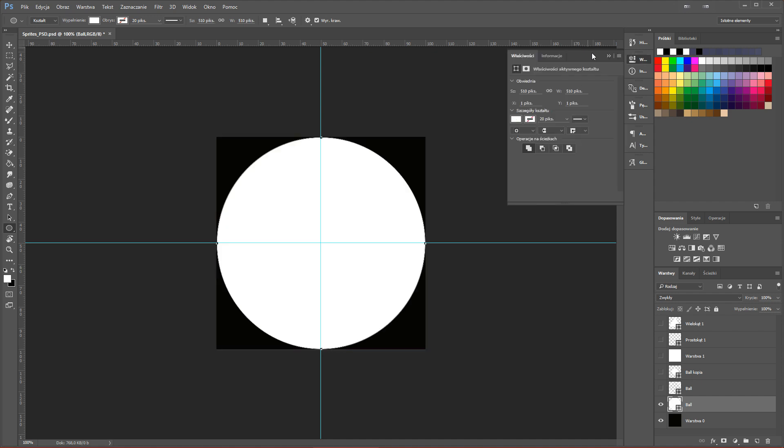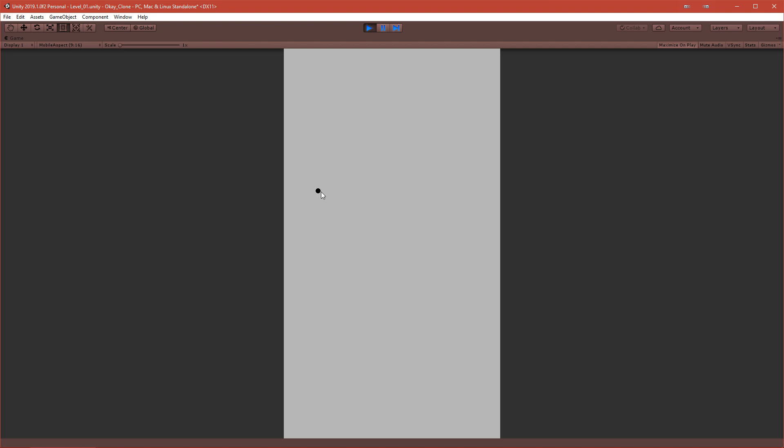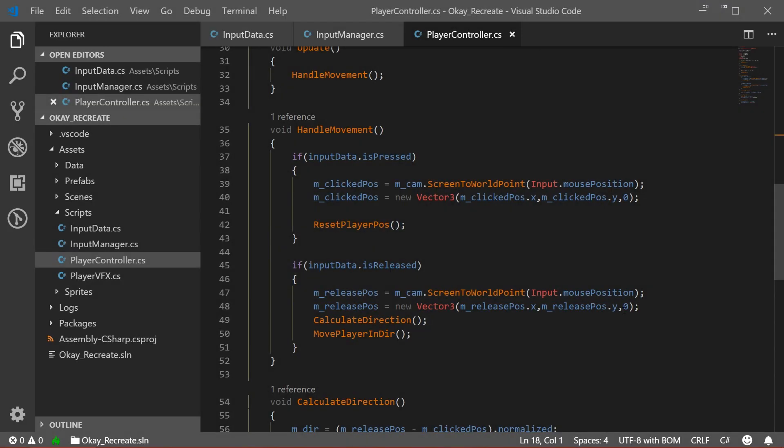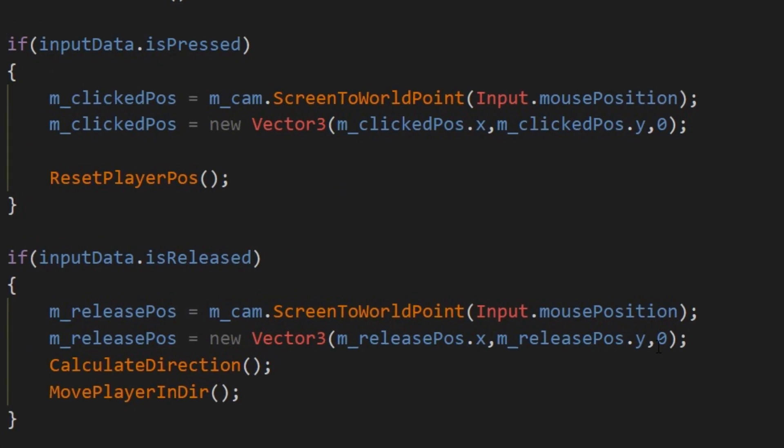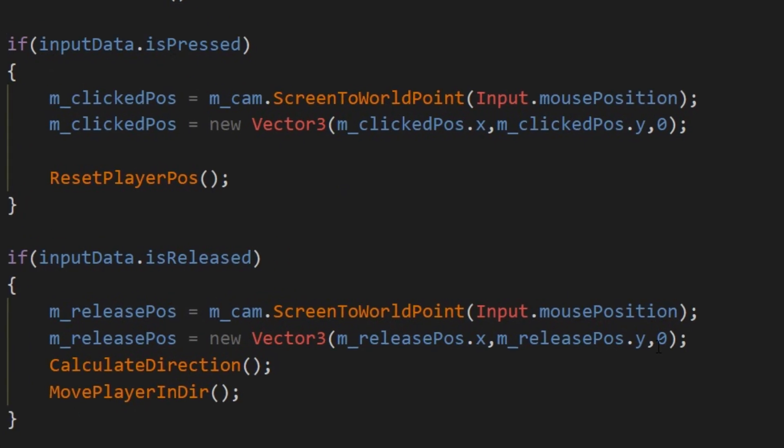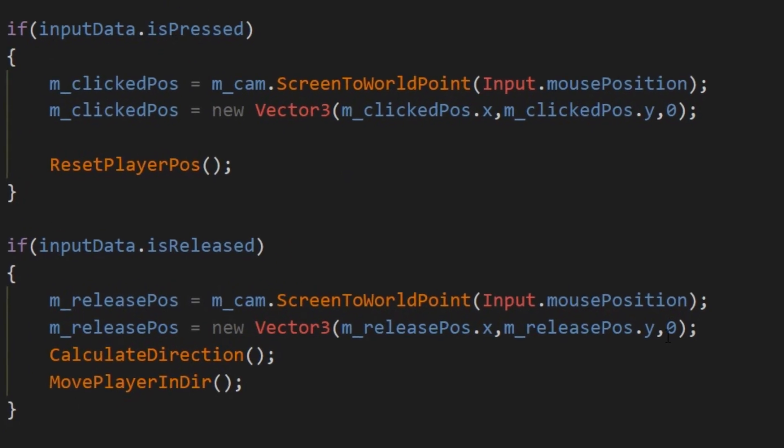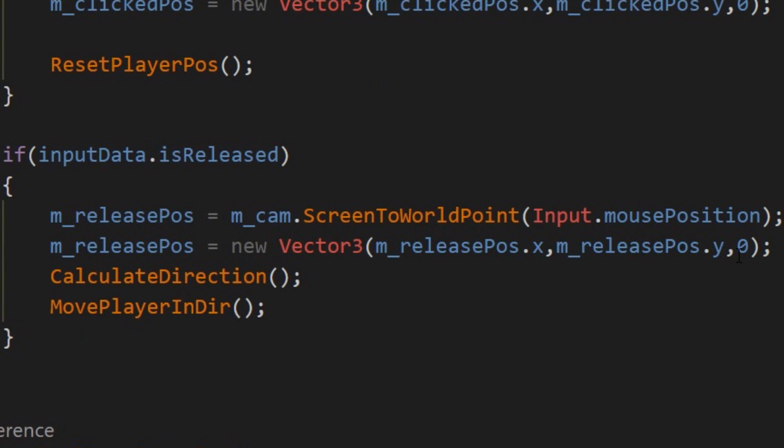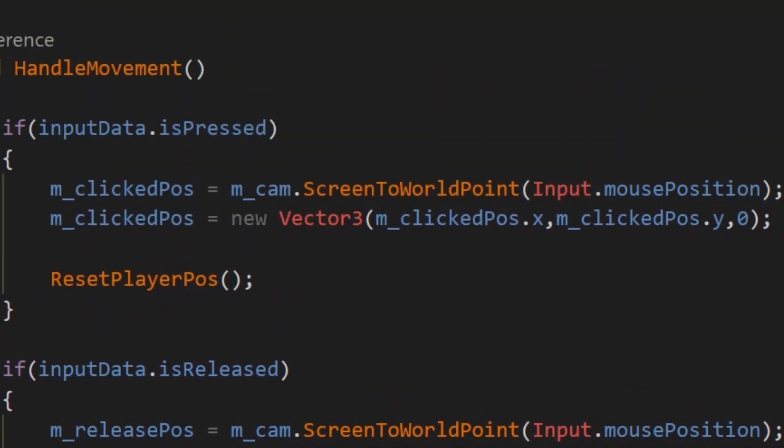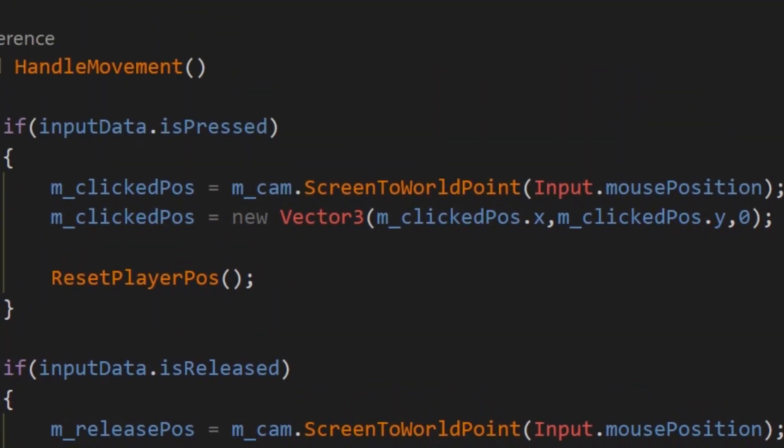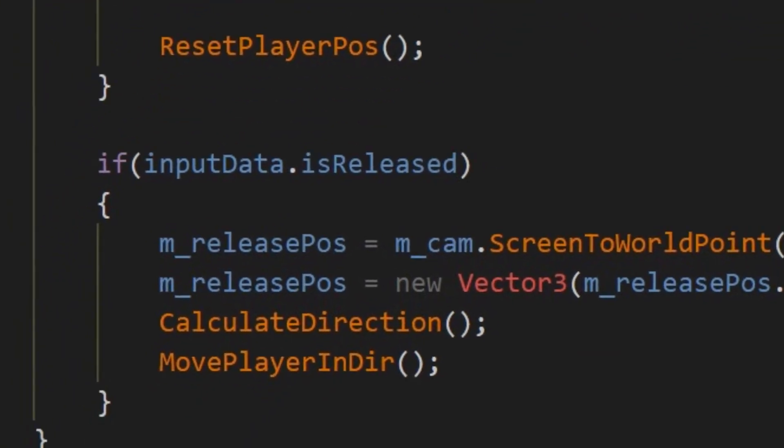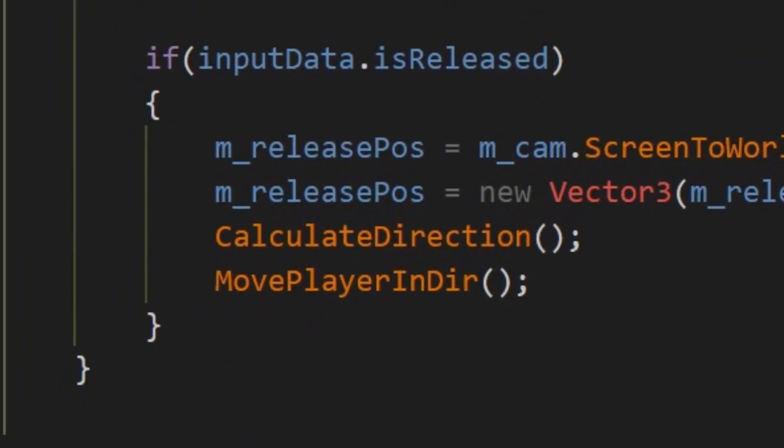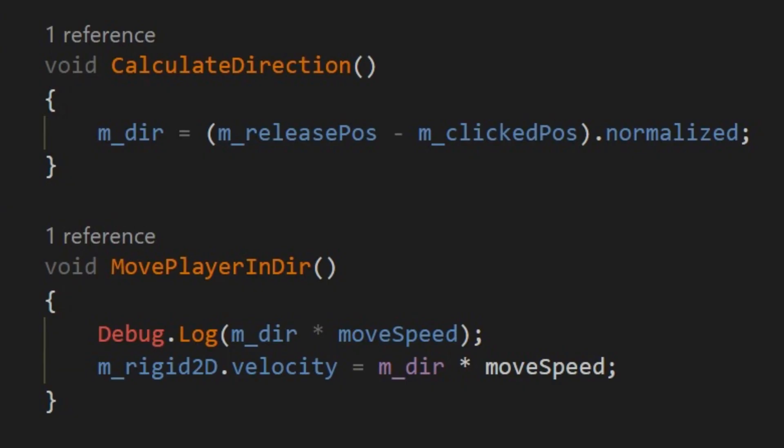After that, I created a very simple player controller script that basically moves our player based on the input that we provided. I calculate the position where I release my mouse button and where I click my mouse button, and based on that it will calculate the direction and move our ball into that direction.